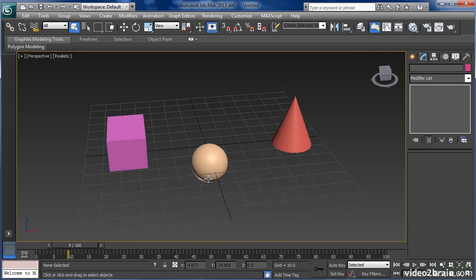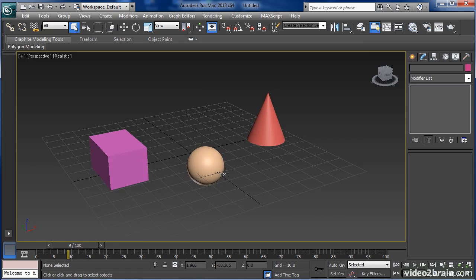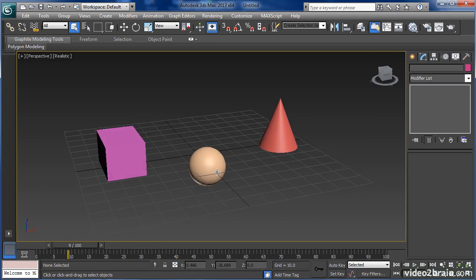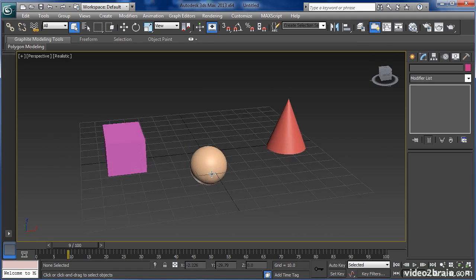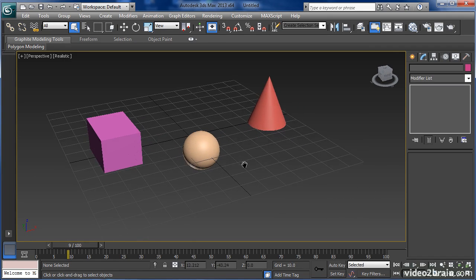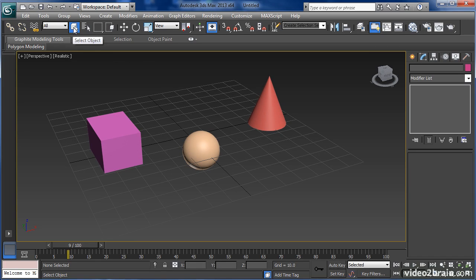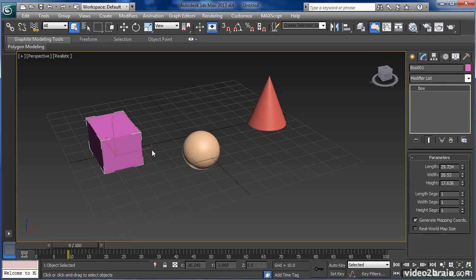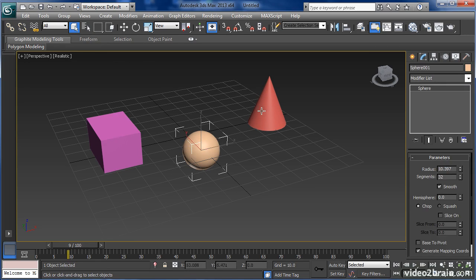Here I have three different objects: a cube, a sphere, and a cone. My current tool is on select objects, which allows me to select the object.